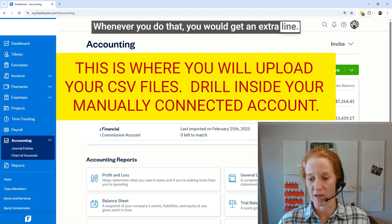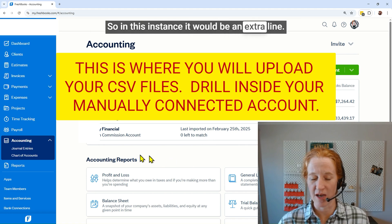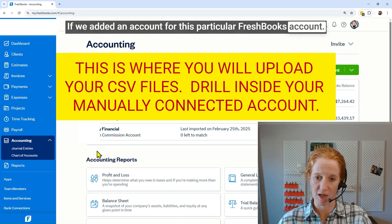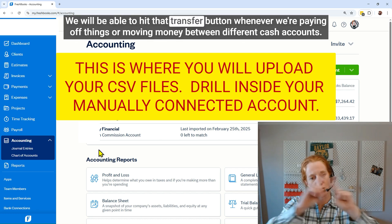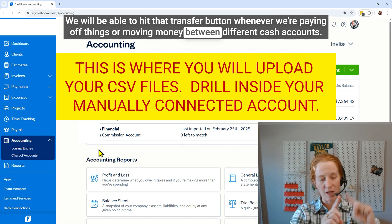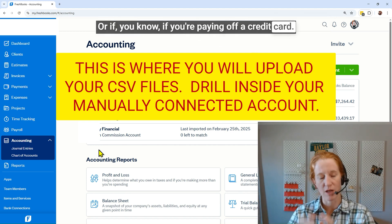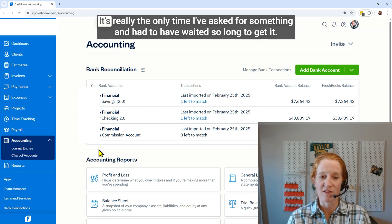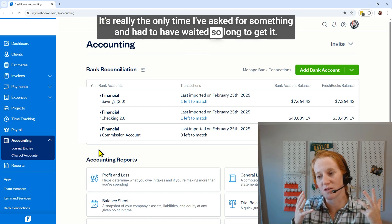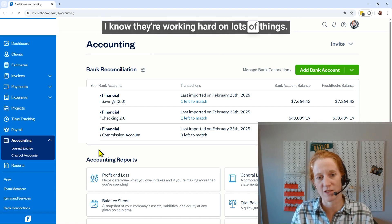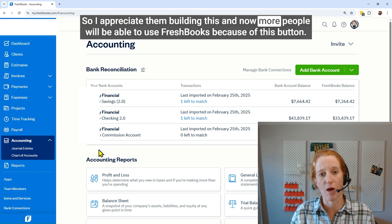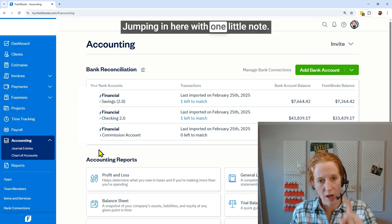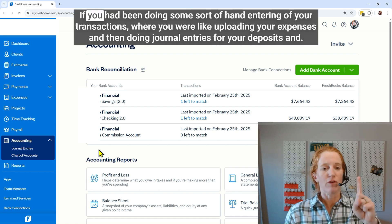Then you scroll up and hit save. When you do that, you'd get an extra line — so in this instance there would be four lines if we added an account for this particular FreshBooks account. This is glorious. We'll be able to hit that transfer button whenever we're paying off things or moving money between different cash accounts, or paying off a credit card. I love it. Thank you FreshBooks, thank you to the developers for building it. Now more people will be able to use FreshBooks because of this button.